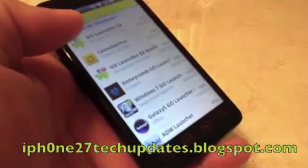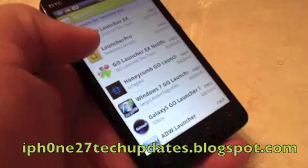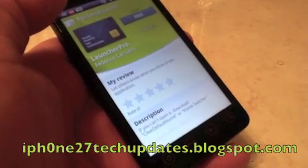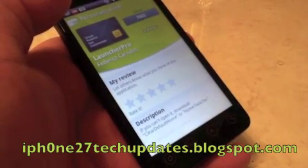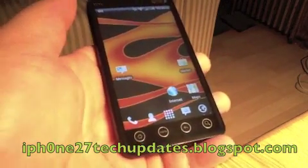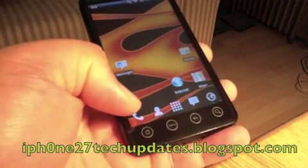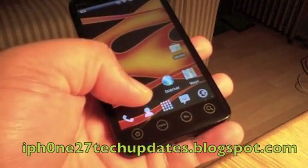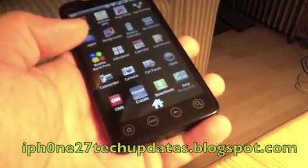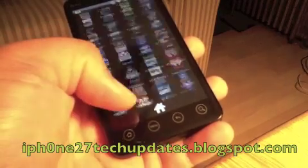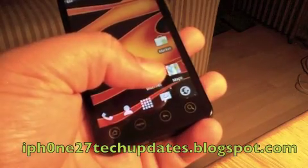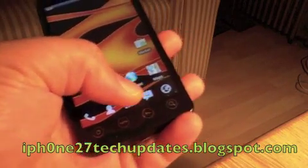What Launcher Pro allows you to do is have a cool interface with 3D animation and custom wallpaper. Here you have the phone, you have your contacts, you have your app drawer — open it up, scroll up, scroll down.